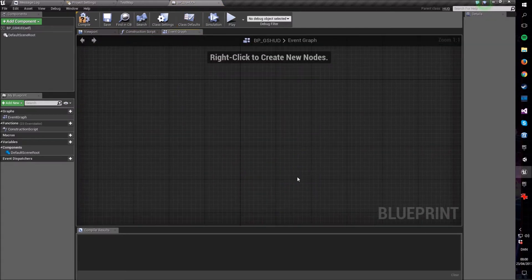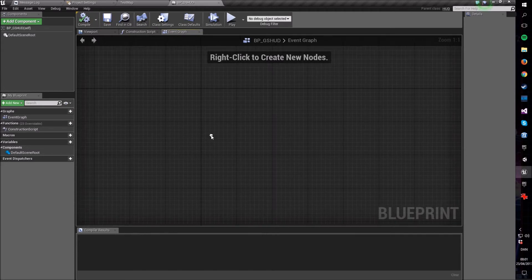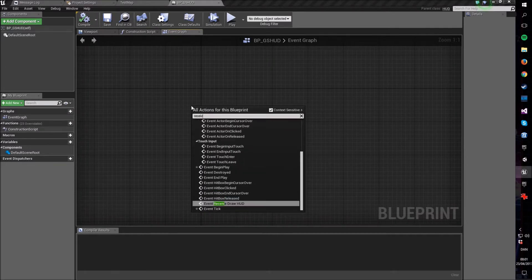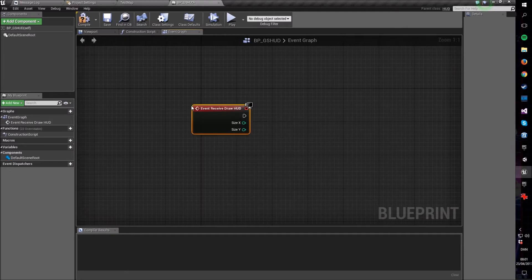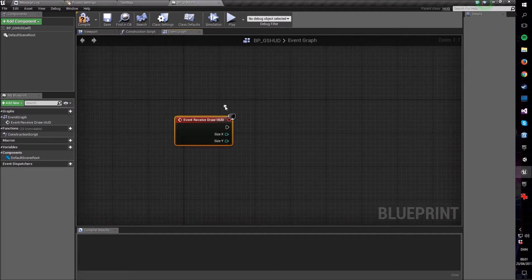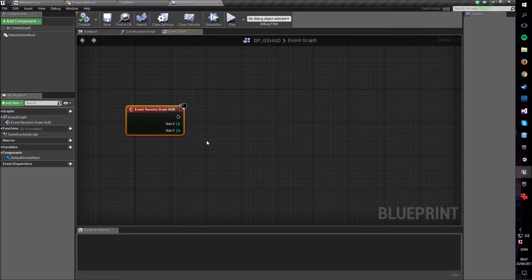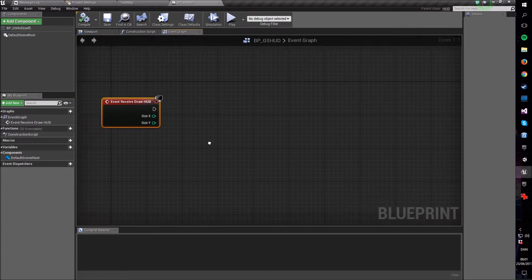Now go into your newly created HUD class because we are going to create some logic in here. Go to the event graph, delete all of the nodes already there, then right-click and type Receive Draw HUD. This is an event that is called every time the game requires the HUD to be drawn, which is basically every frame.